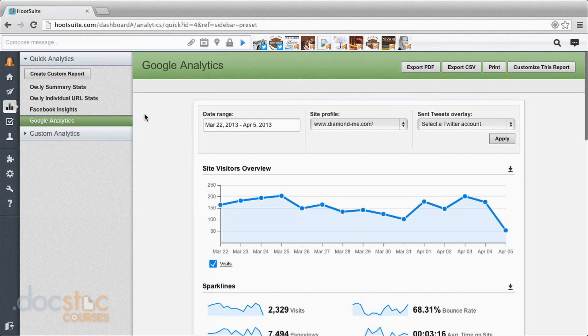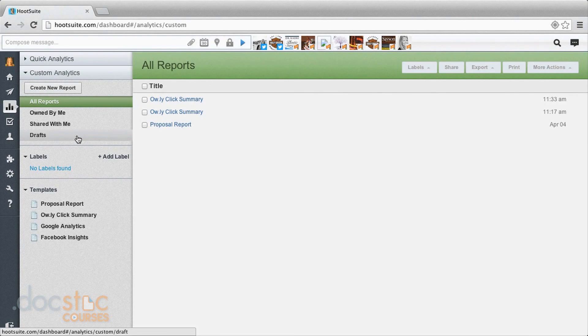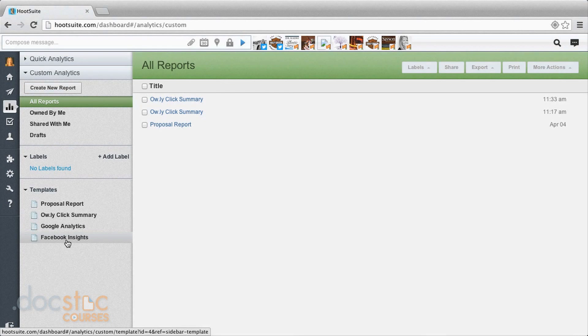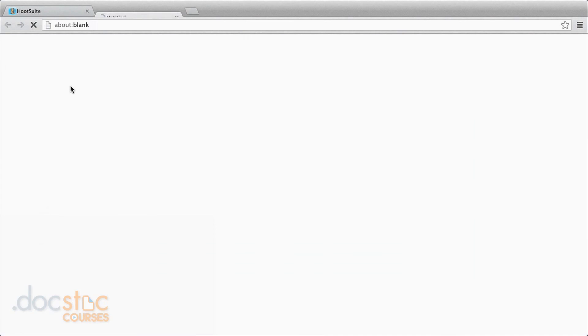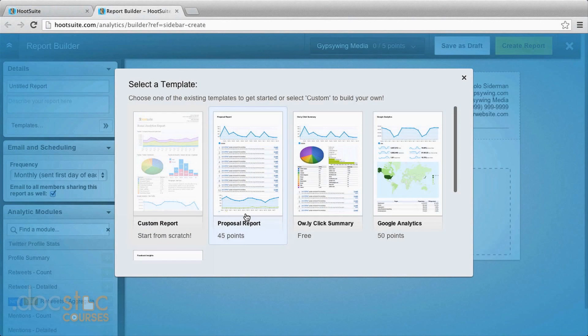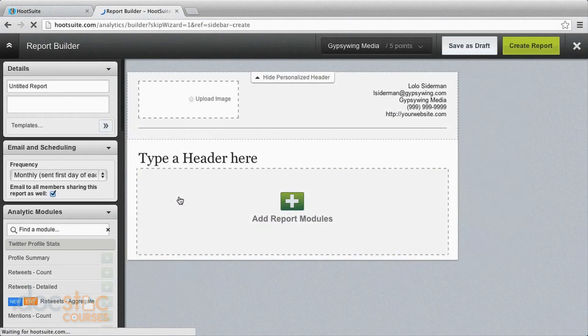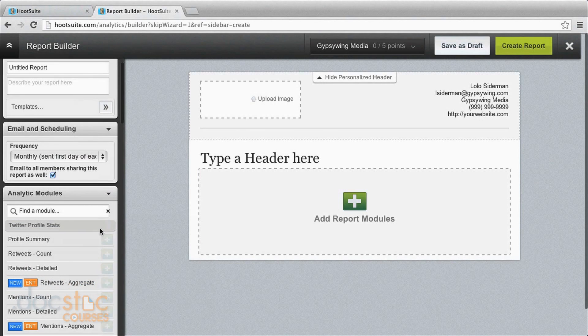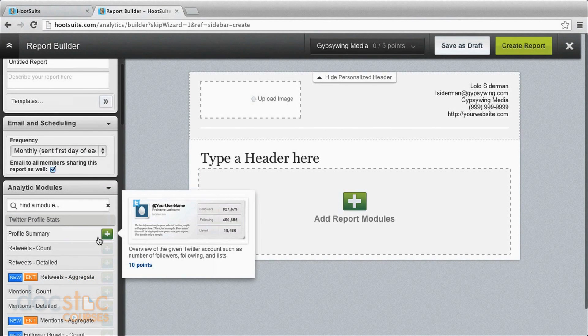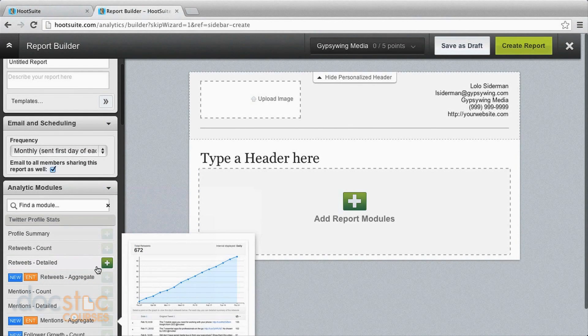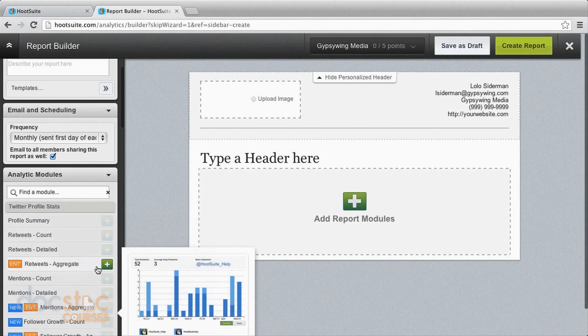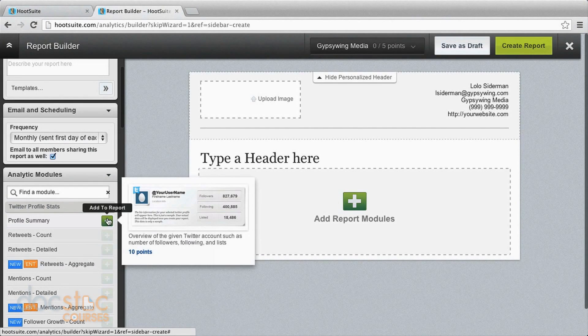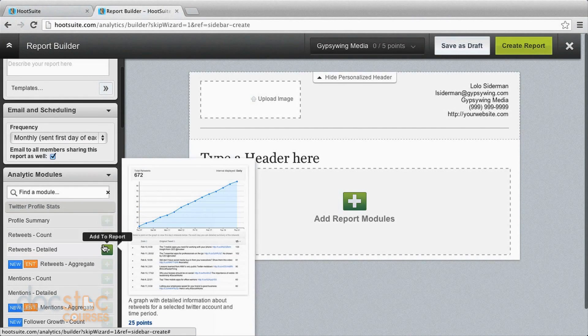So just like the free accounts, you can also come down and do the custom analytics and create reports that you can download. They're similar right here. Just about the same type of functionality. Now, the interesting thing with paid reports is creating a new report. You can choose a template. You can go custom. And this is where you can add in some of these different types of modules that have their own expense related to each of them.